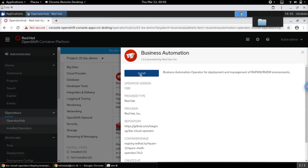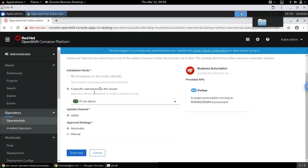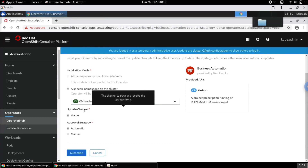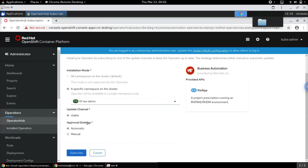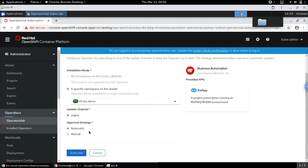Click on install and the operator will get installed into the specified namespace or the project that we had created. We will leave the update channel to be stable and the approval strategy as automatic, so that updates will get installed automatically onto this operator.